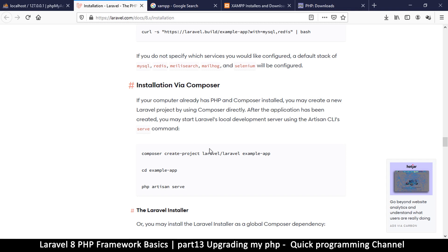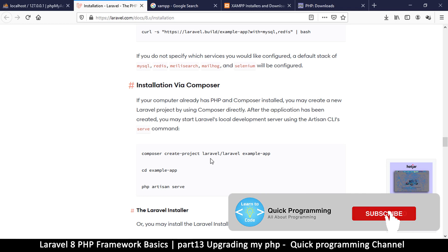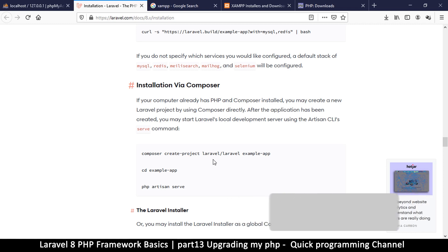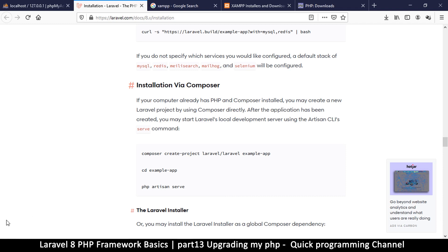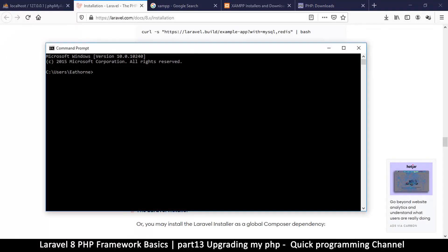The minimum requirement for Laravel 8 is PHP 7.3. If you already have PHP 7.3 installed on your computer, you can skip this video — there's no need for you to do this process. This is only for those who had a lower version like me. To check your PHP version, just open the command line.